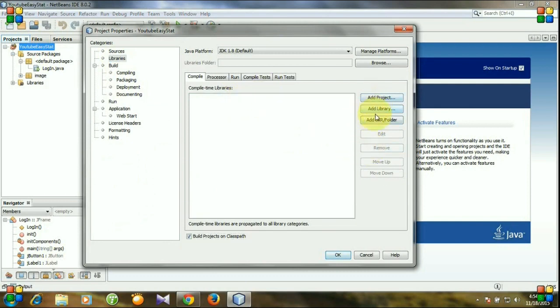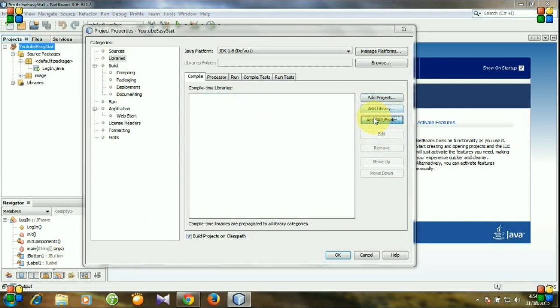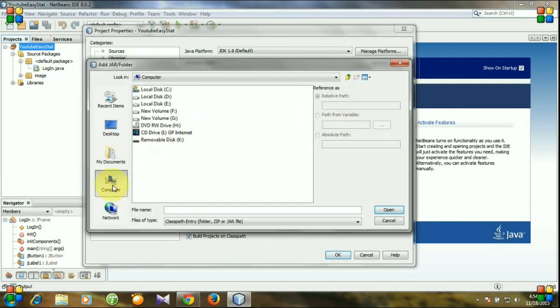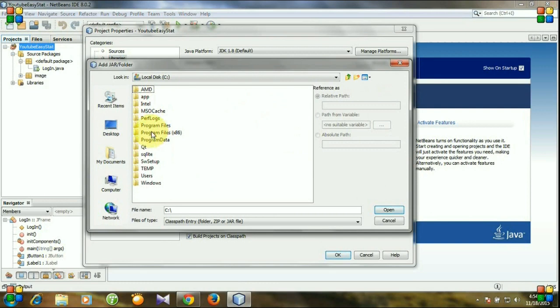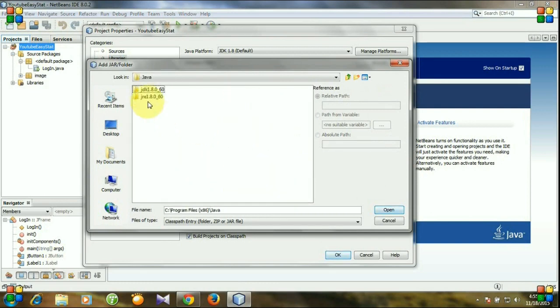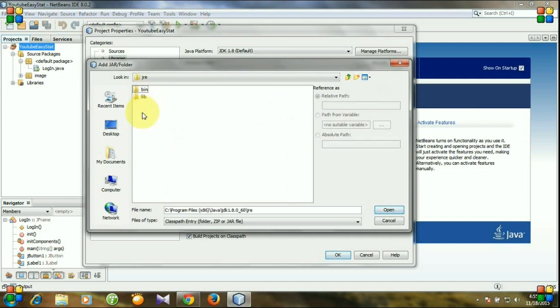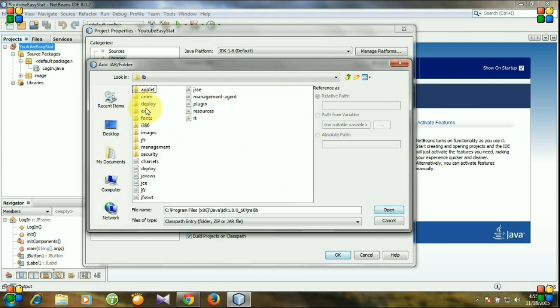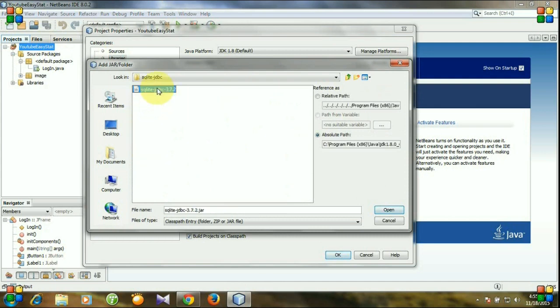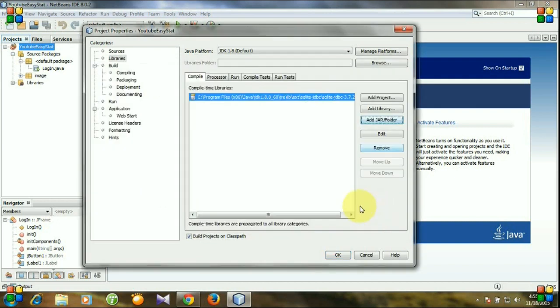And click add jar or folder. I have saved my jar file in Java, JDK, JRE, library, ext, SQLite JDBC. And here is my jar file. Click open and okay.